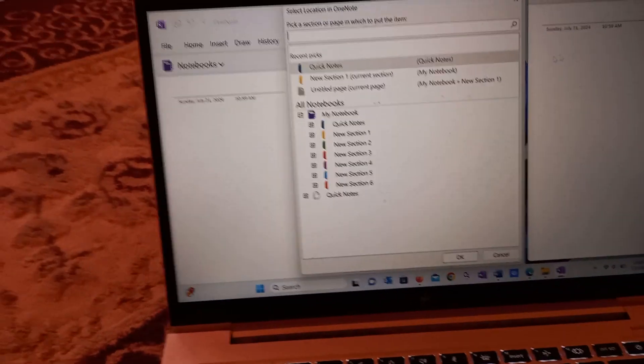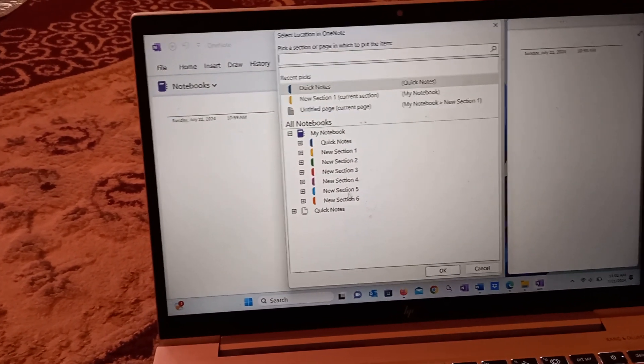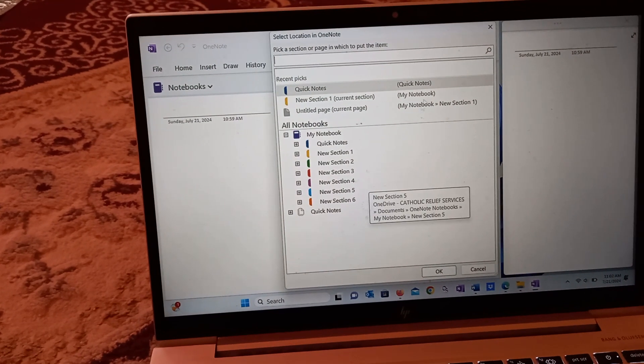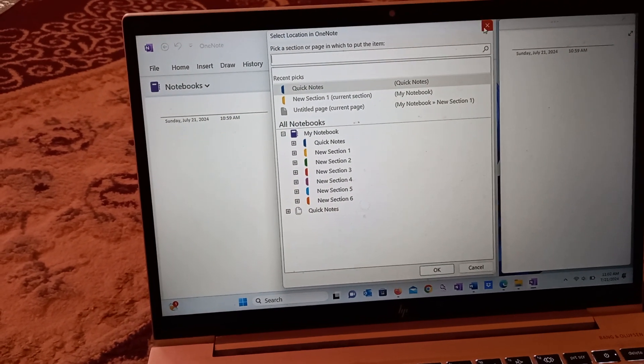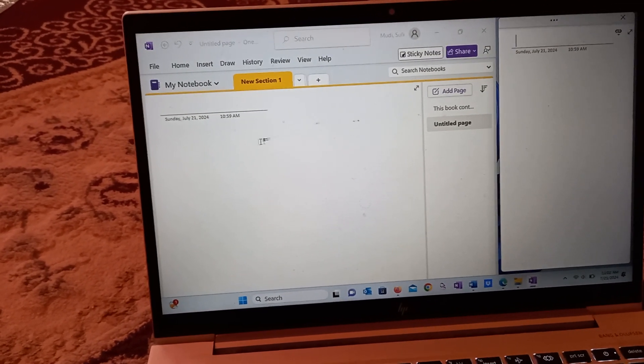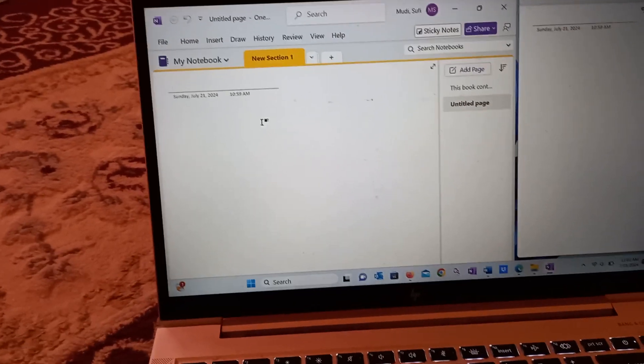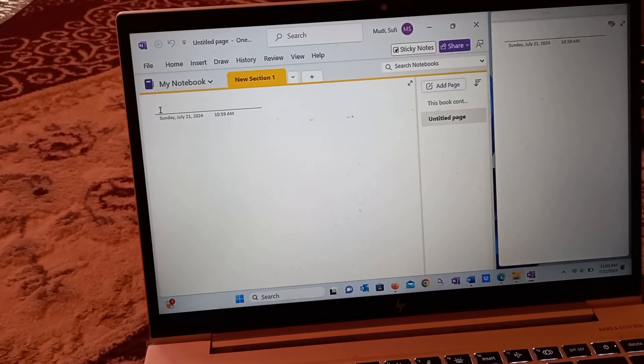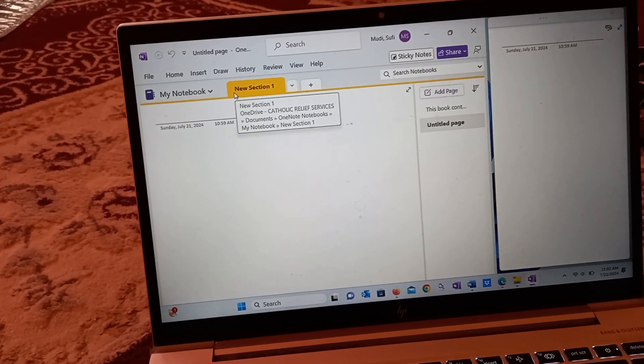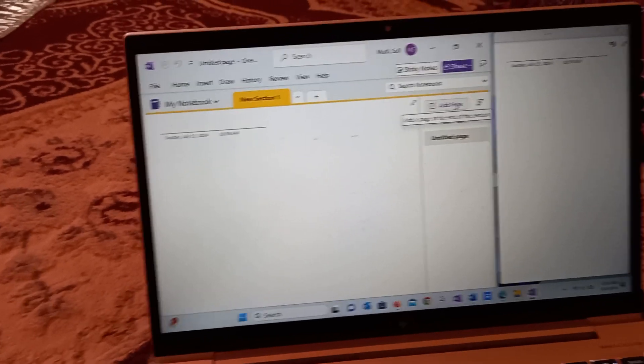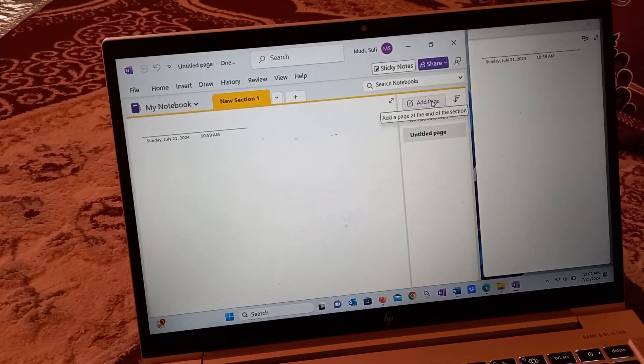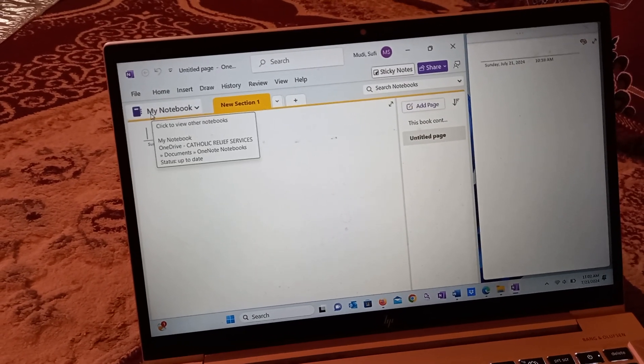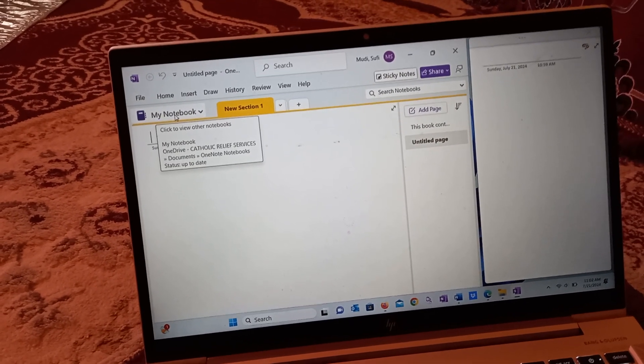For example, these are some of the notes I've already created. Let me close it and open another one here. I can add a section if I like, I can add a page, or I can go to My Notebook.